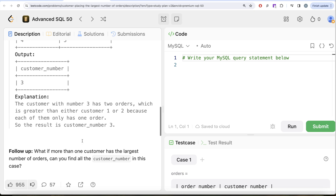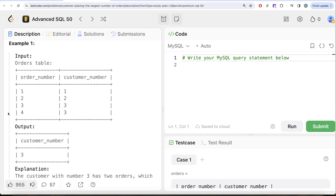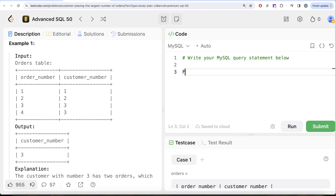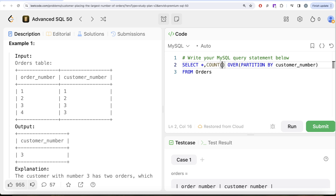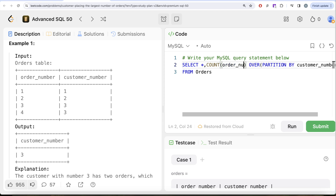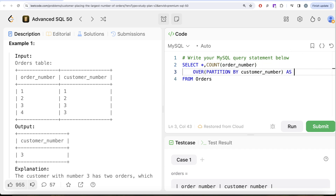The first thing we should do is count the number of orders for every customer. We learned about window functions in previous videos of this series. From the orders table we can SELECT * and then use a window function with the OVER clause, partitioning by customer_number. Then we COUNT(order_number) — since order_number is a primary key, we don't need DISTINCT before that — to get the total number of orders per customer.